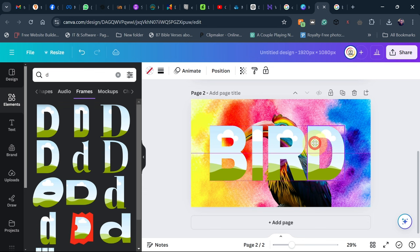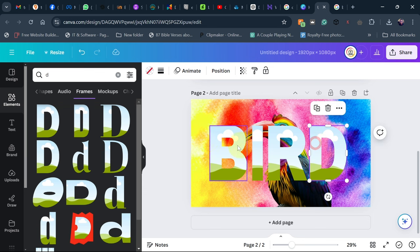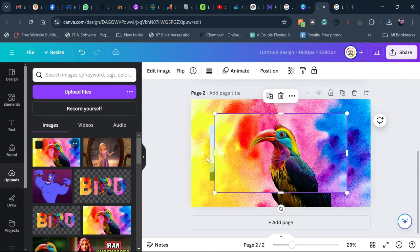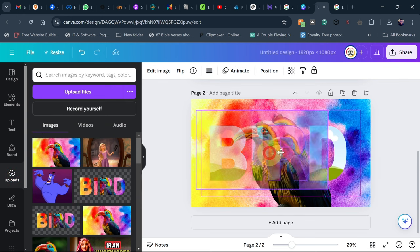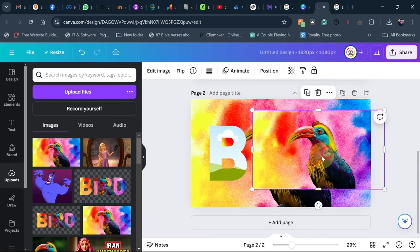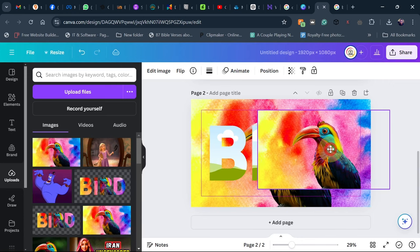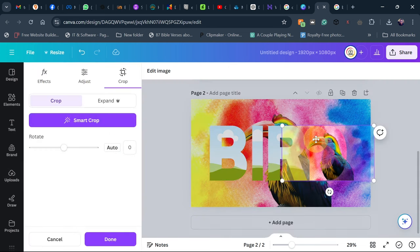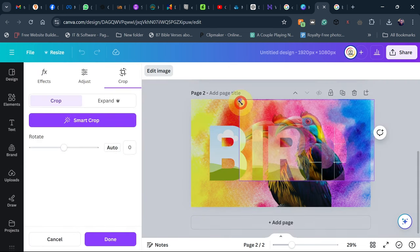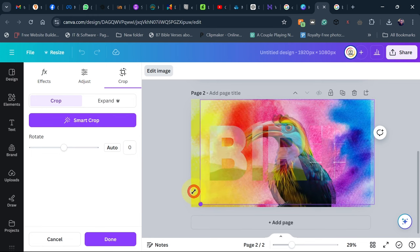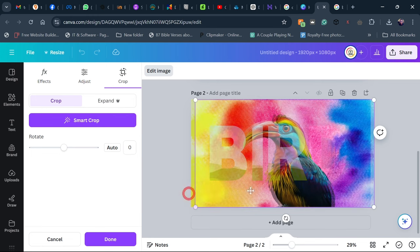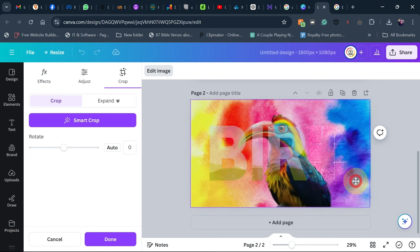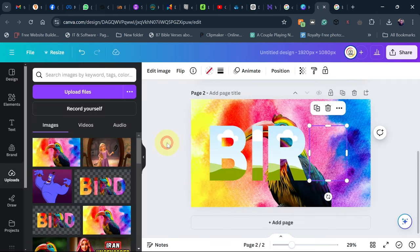Now go back to 'Upload' and we're going to add the background image back on top, but this time we're going to place it inside the frame elements one after the other. Place it on the D frame — it will appear inside the letter. Double-click on the frame and resize the image to fit exactly the same size as the full screen.